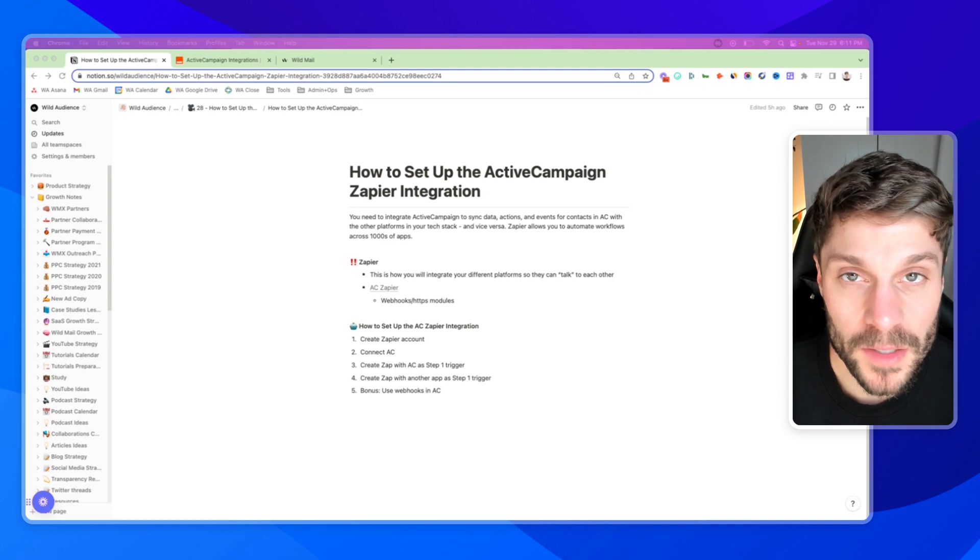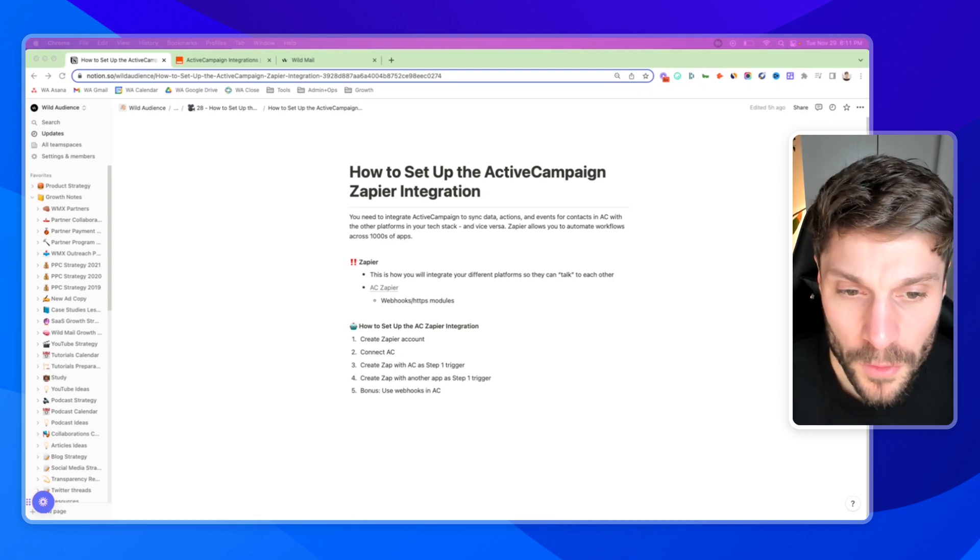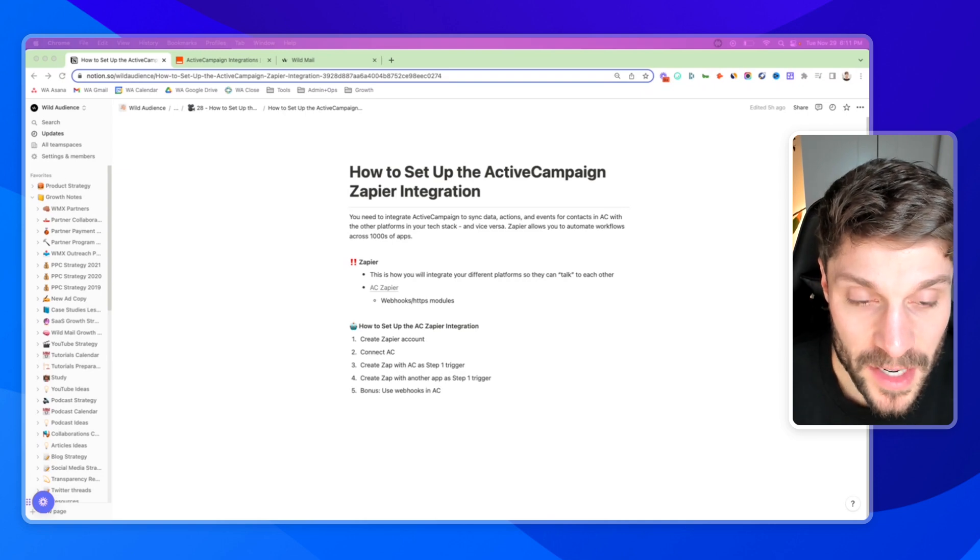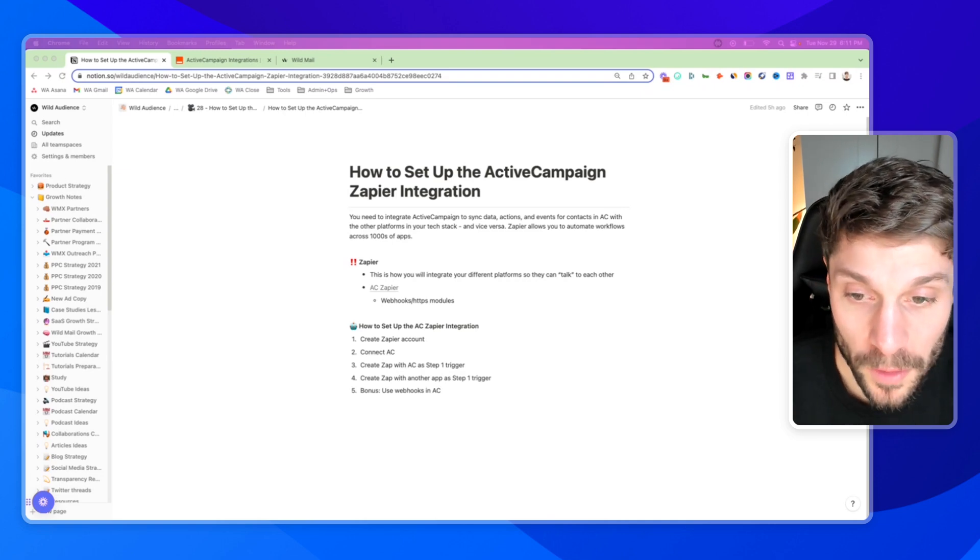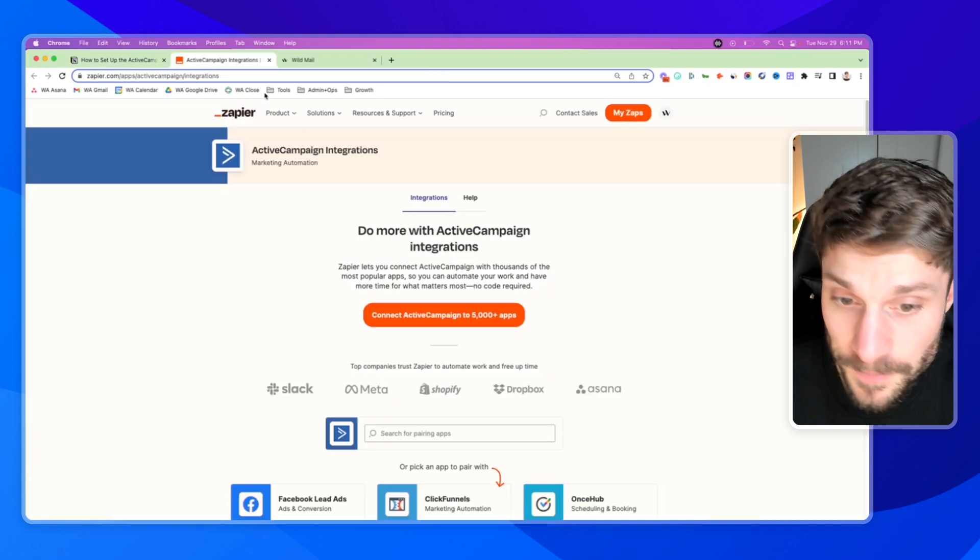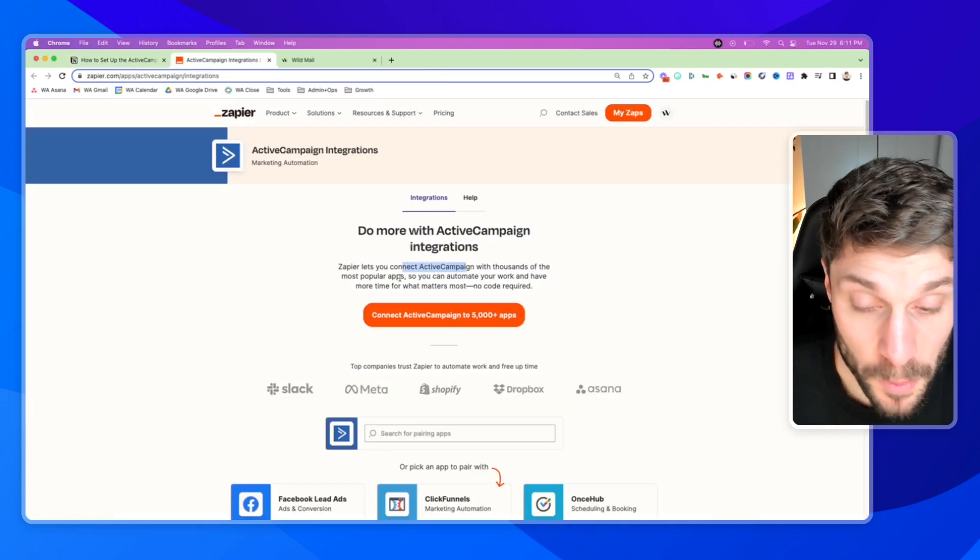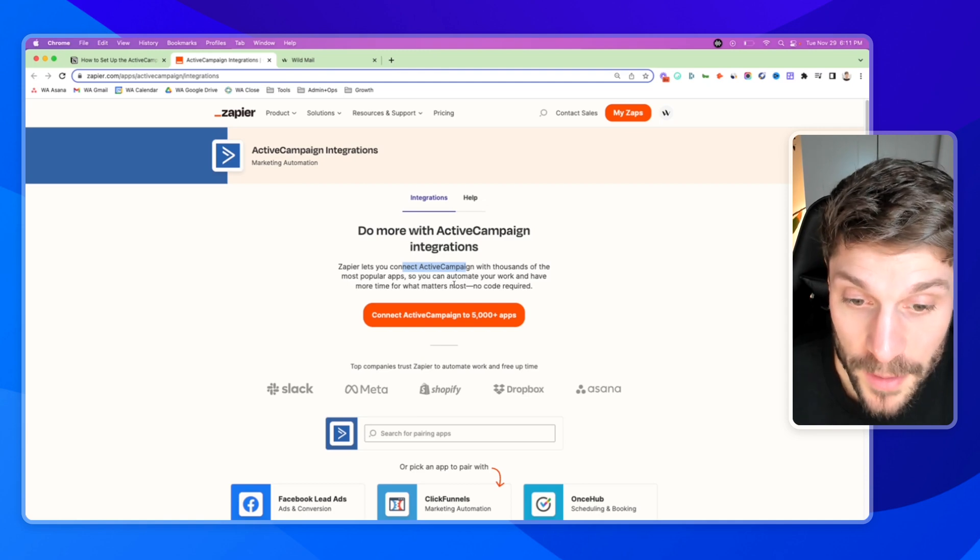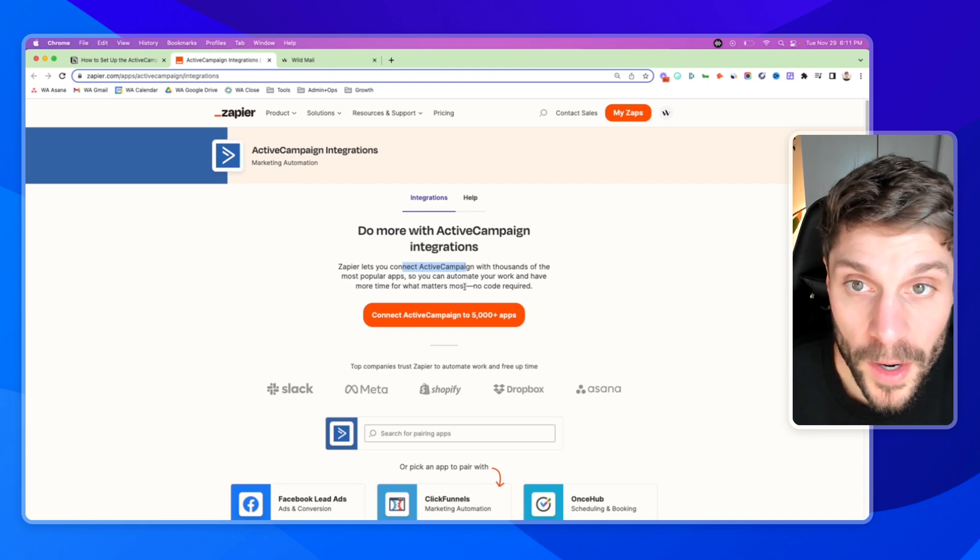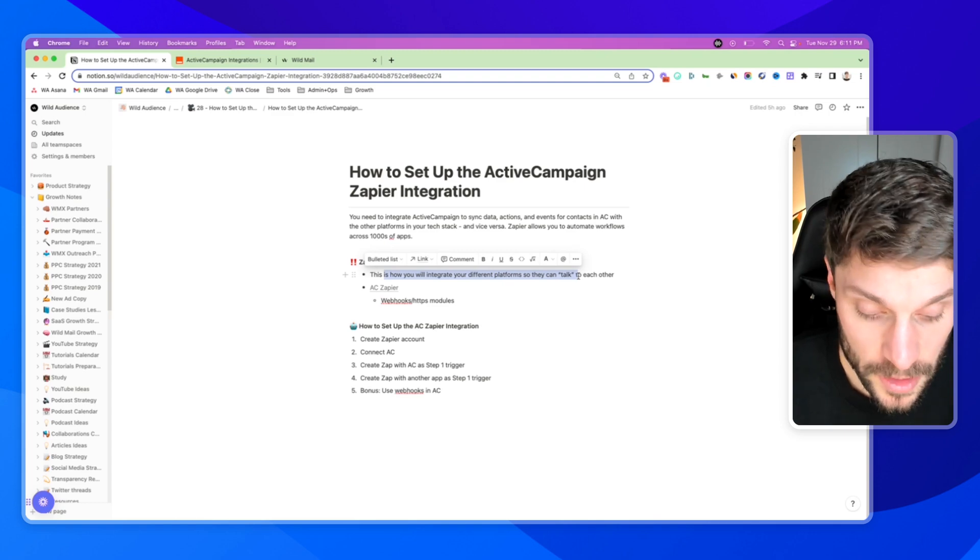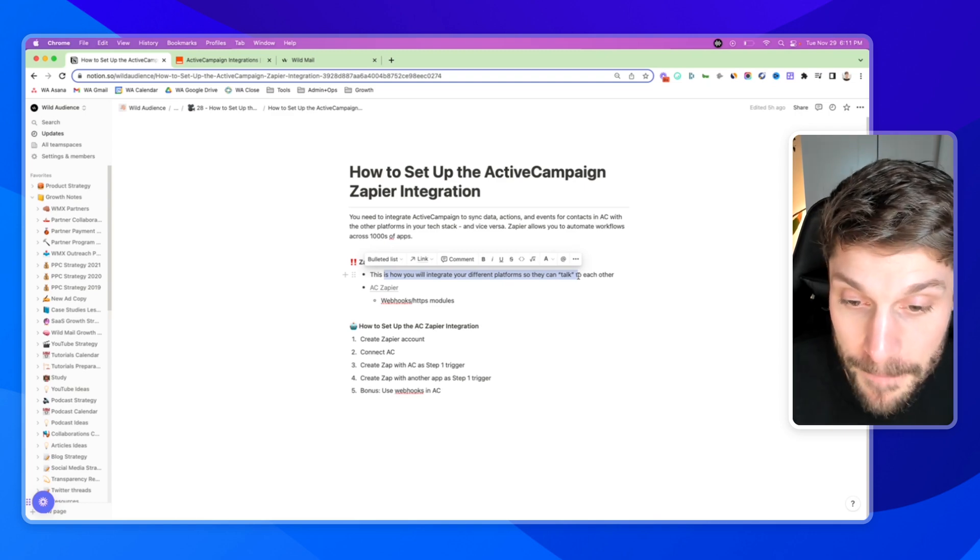So first, before we dive in and set up the Zapier ActiveCampaign integration, let's go over what Zapier actually is. Zapier is a platform that allows you to automate workflows across thousands of apps. As you can see here, it'll allow you to connect ActiveCampaign with thousands of the most popular apps so that you can automate your work and have more time for what matters most and there's no code required. So this is how you're going to integrate your different platforms so they can essentially talk to each other and pass data across platforms.